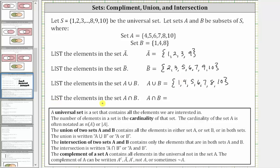Next, we're asked to list the elements in the set A intersect B, where the intersection of two sets A and B contains only the elements that are in both sets A and B. Looking at sets A and B, we're looking for the elements that are in both sets. Notice the element four is in both sets, and so is the element eight. Therefore, the set A intersect B contains the elements four and eight. Four and eight are the elements that are in set A and in set B.